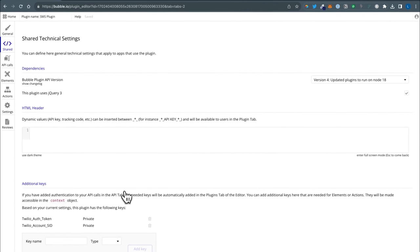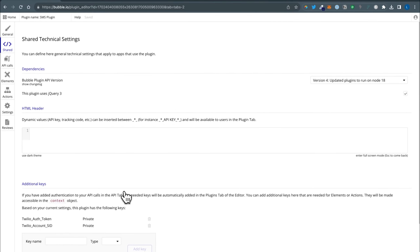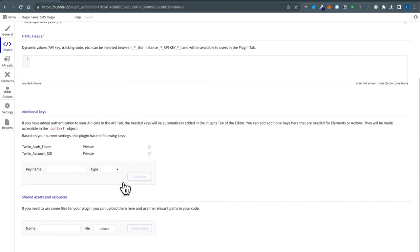We'll also do that for the Twilio account SID. Then shared assets and resources — nothing to do here. If you had a logo or something, I most use this when I want to import any files or logos for a client-side element so I can customize what it looks like in the editor, but we don't need that today.